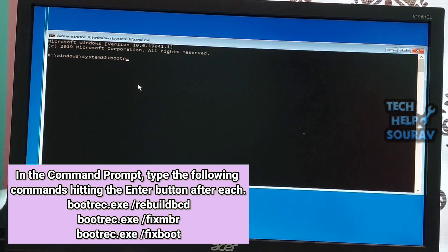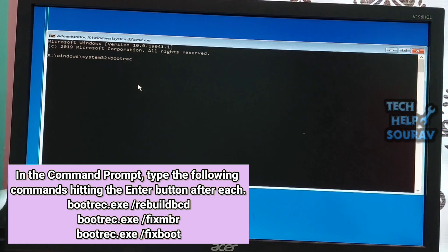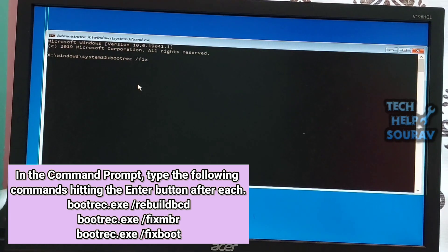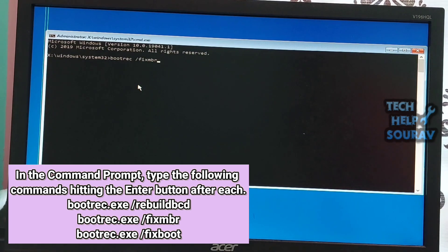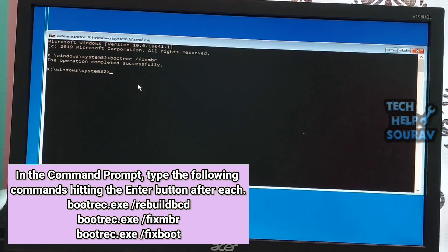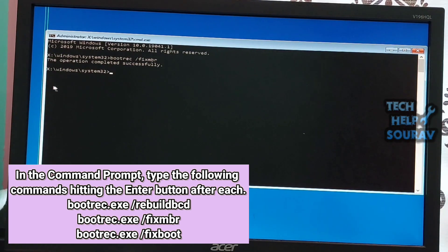Type bootrec.exe /fixmbr and then press enter. You see the message 'the operation completed successfully,' then type the next command.